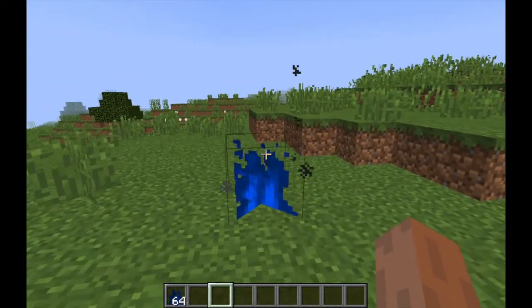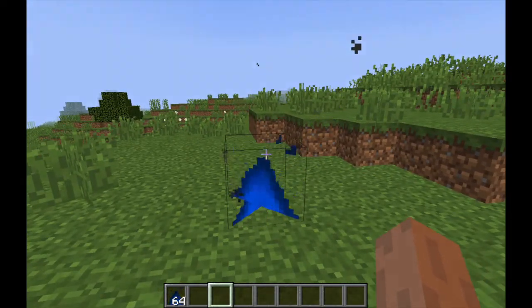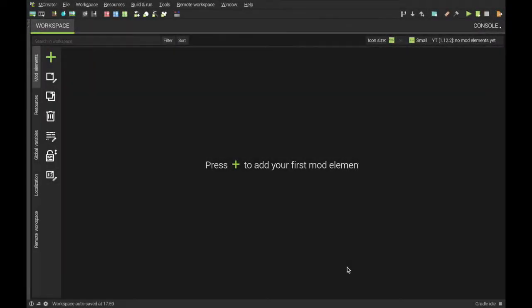Today you'll be making this thing here. Hello, welcome back. I'll be showing you how to make a custom fire in MC Creator.